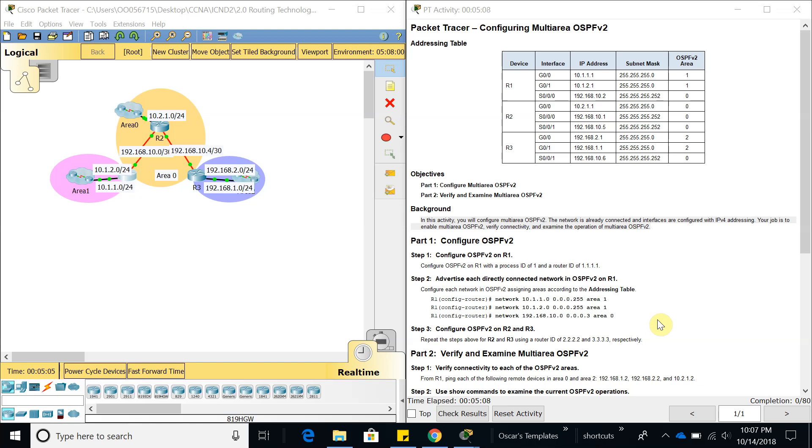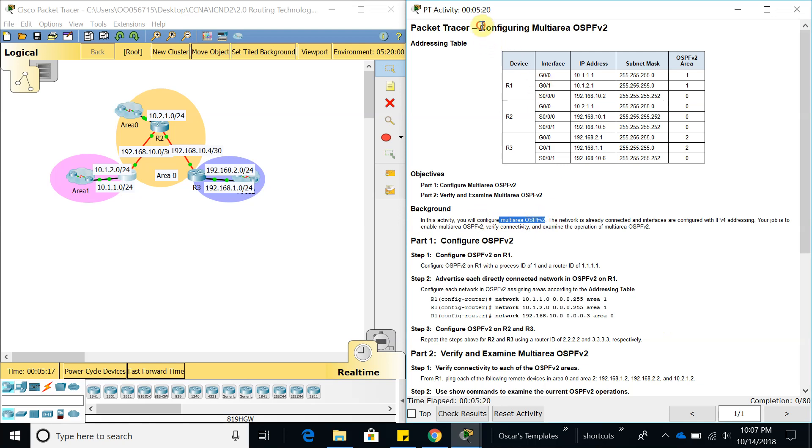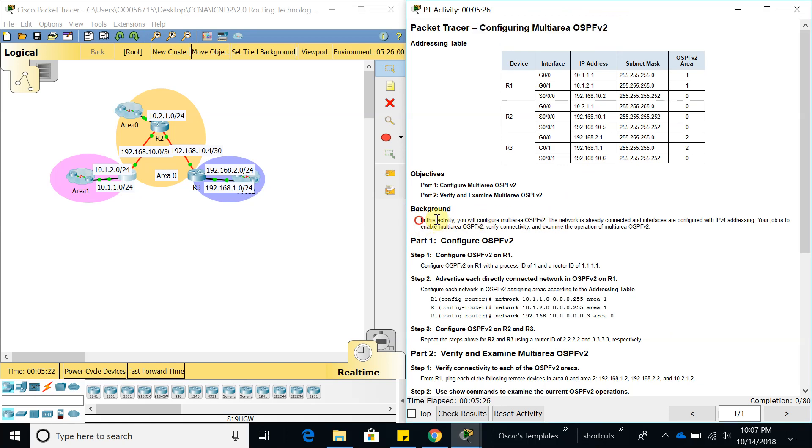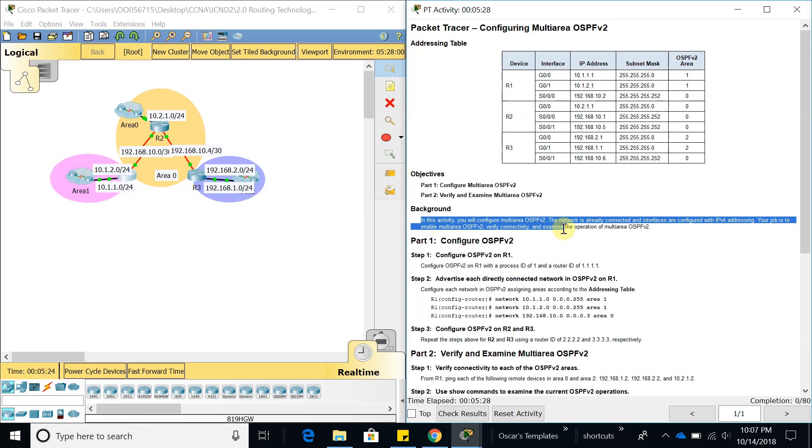Hello guys, welcome to a new video. In this one we're going to do another activity on multi-area OSPF, and we're going to configure multi-area OSPFv2. Let's take a look at the background of this activity. This activity will configure multi-area OSPF; the network is already connected.